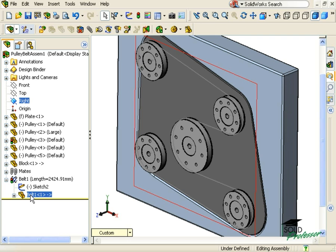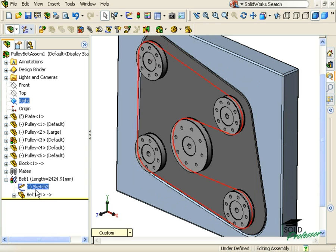If I wanted to show the belt more accurately, I could open the part and use the sketch to create an extrude or sweep feature.